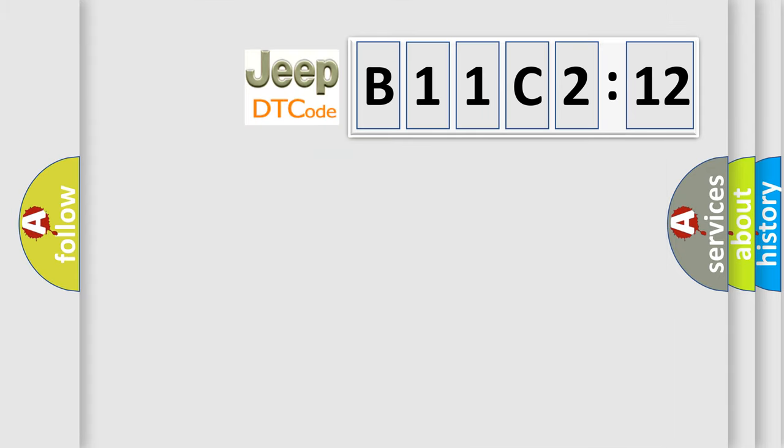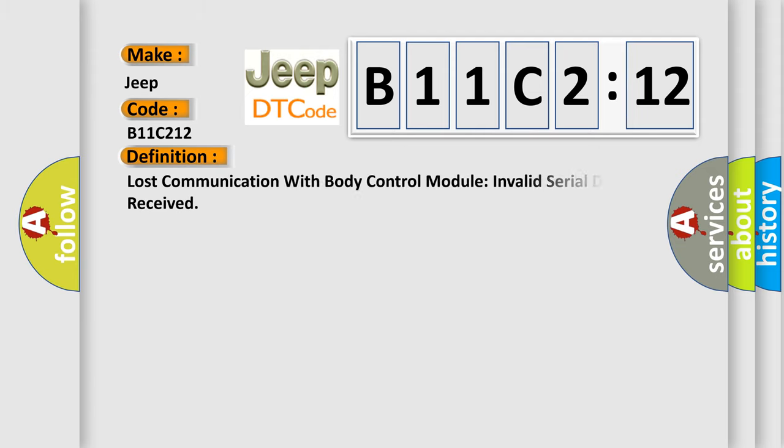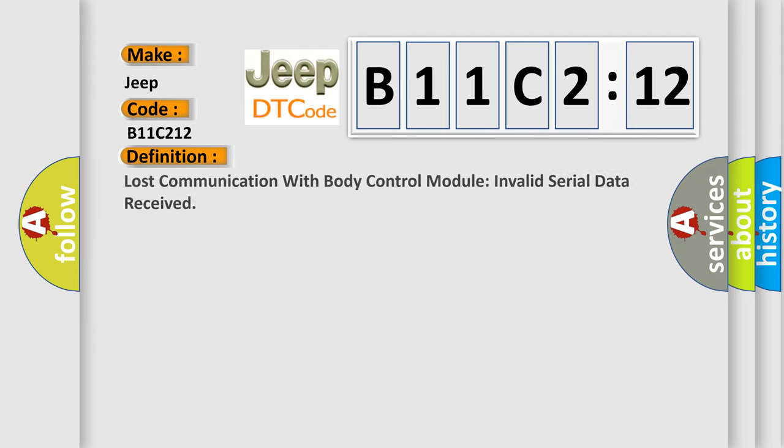So, what does the diagnostic trouble code B11C212 interpret specifically for Jeep car manufacturers?